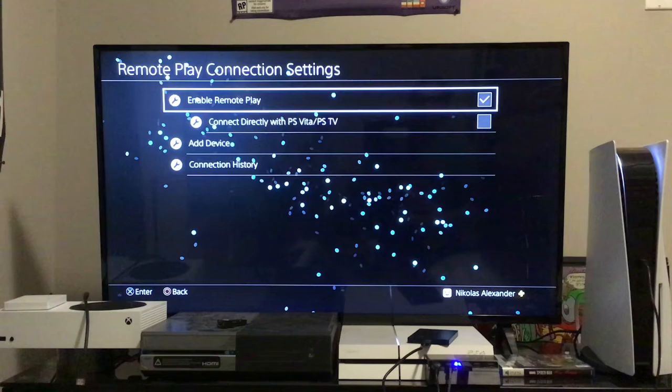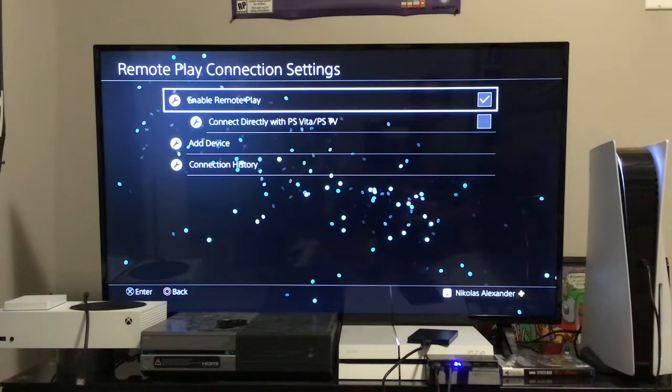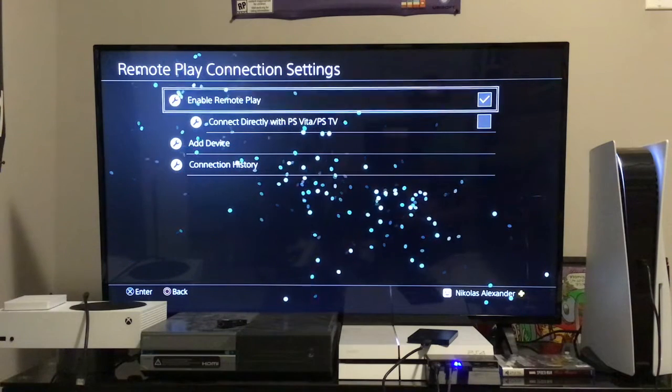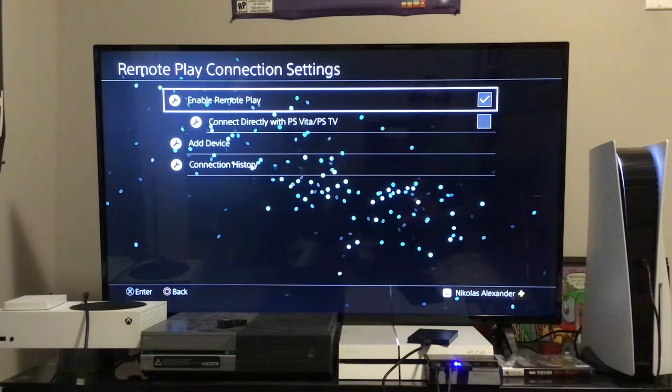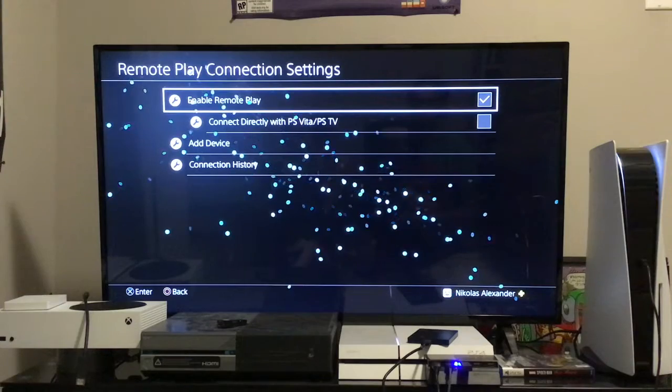From within here, we can see Enable Remote Play, and we want to make sure that is checked.